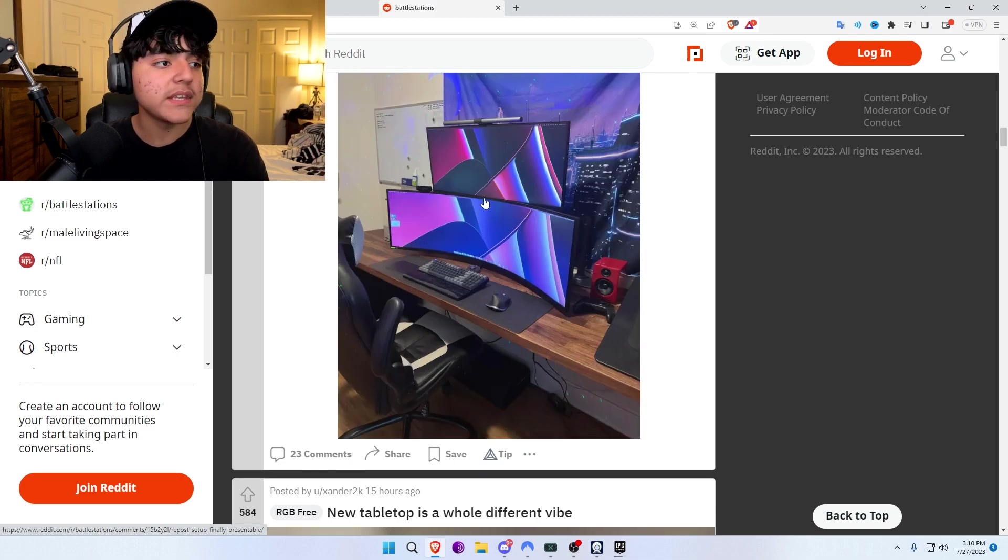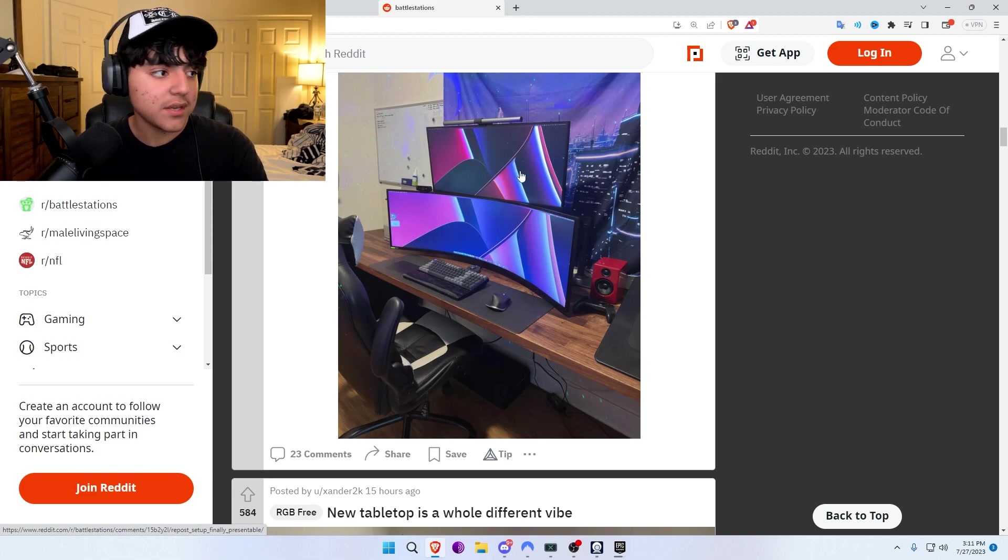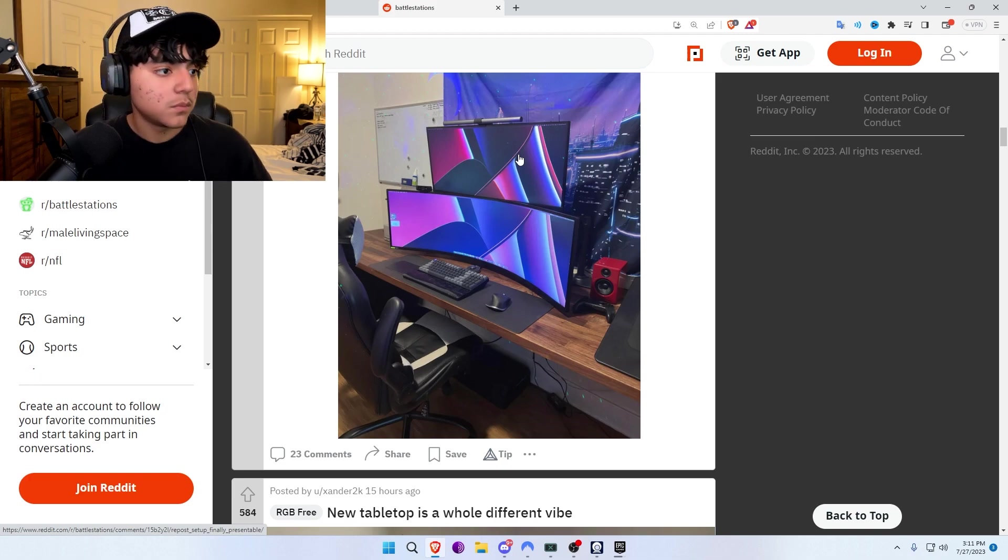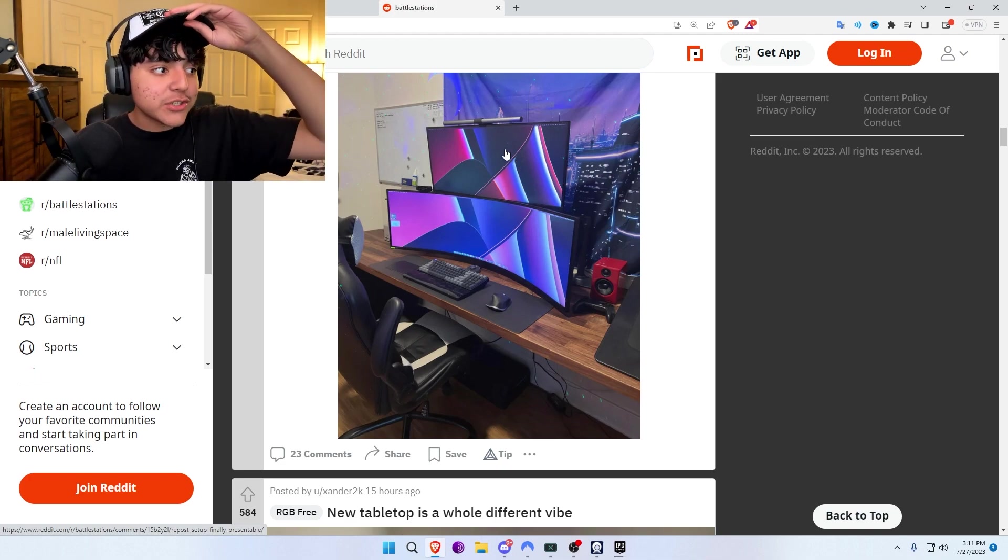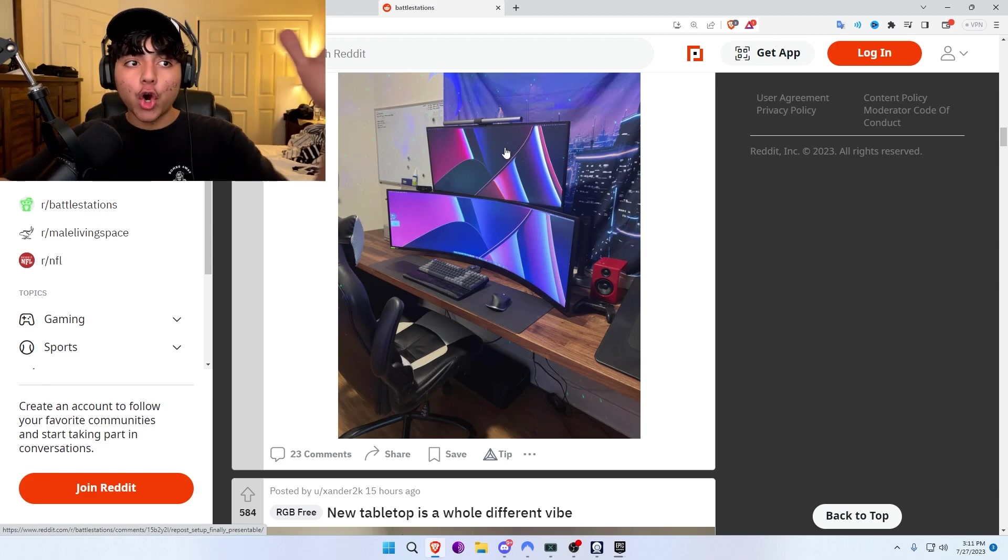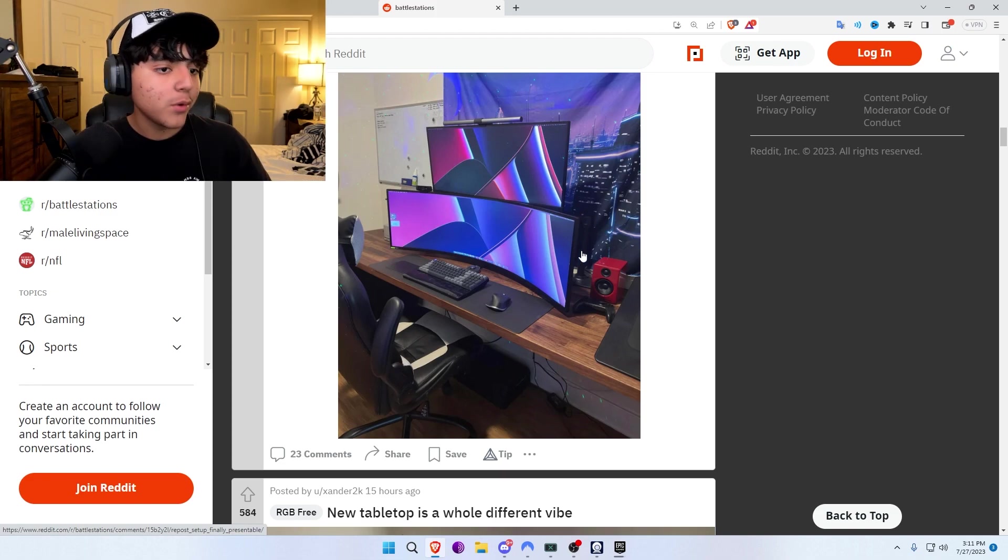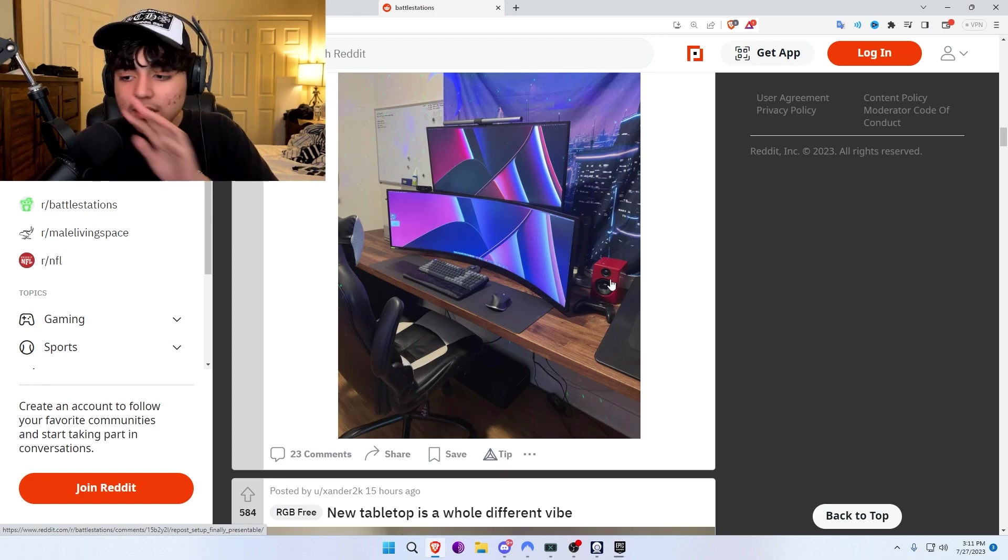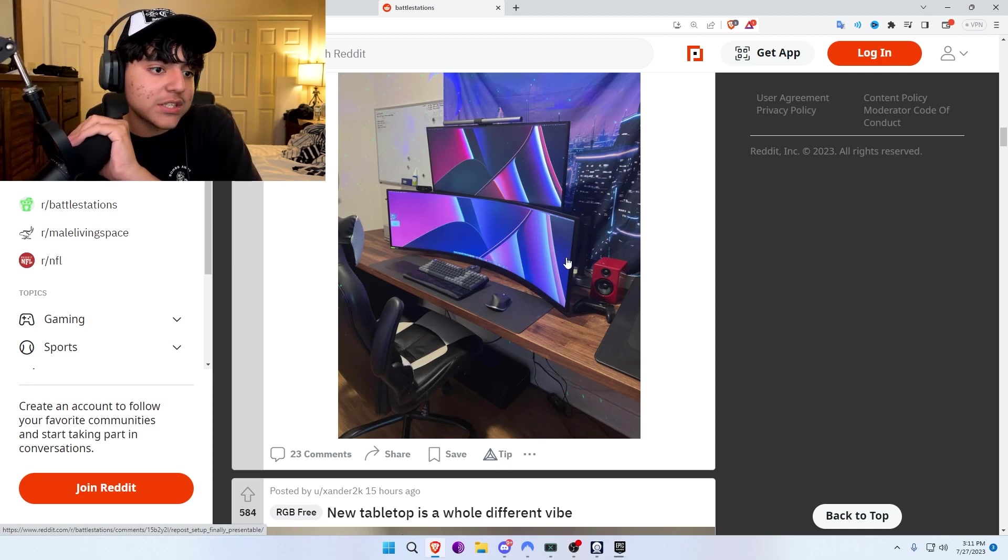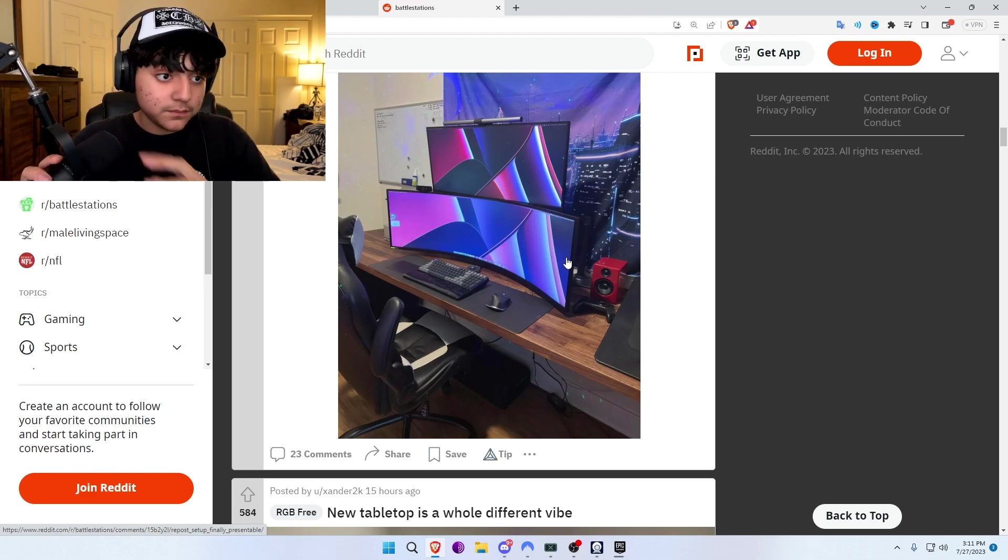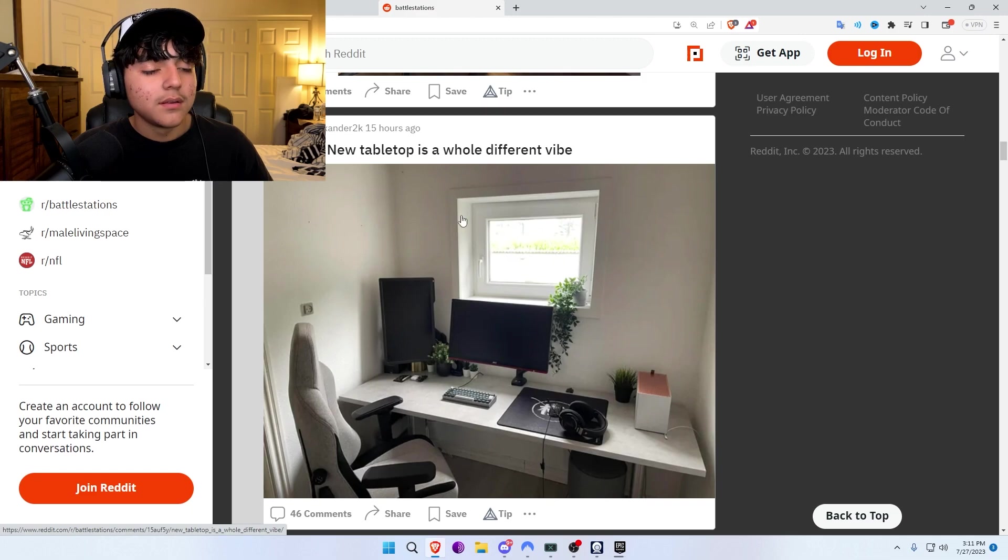There's so many things wrong with this. First off, clean your damn cables. Second off, what is that? You're gonna have arthritis in your neck by the time you're like 30. Also curved wide monitor is insane. Why is the speaker behind you? You're not even gonna hear anything. You're covering the speaker.